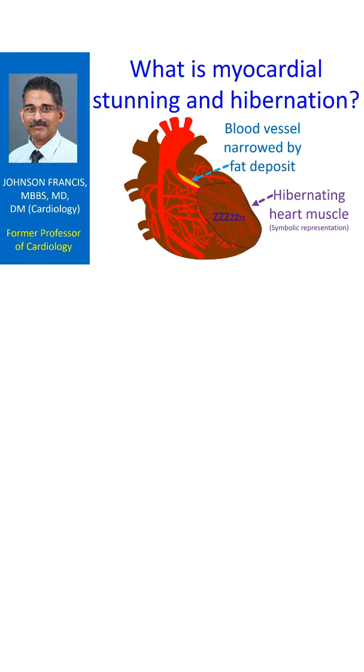Myocardium is the technical term for heart muscle. Just as you can get stunned for some time if hit on the head, part of the heart muscle can also stop functioning following transient blockage of blood supply.